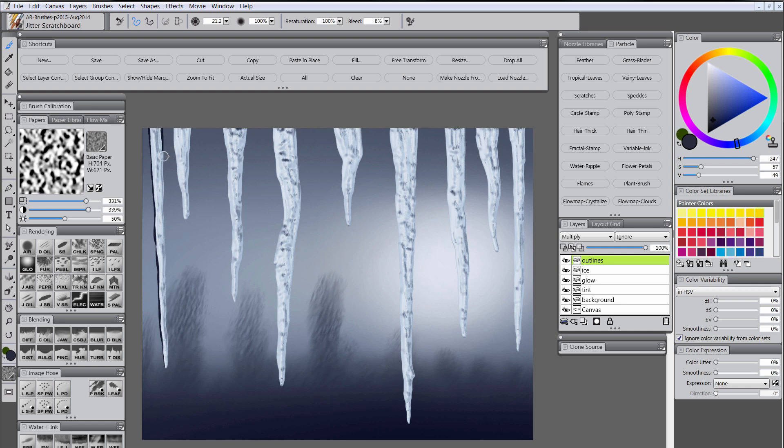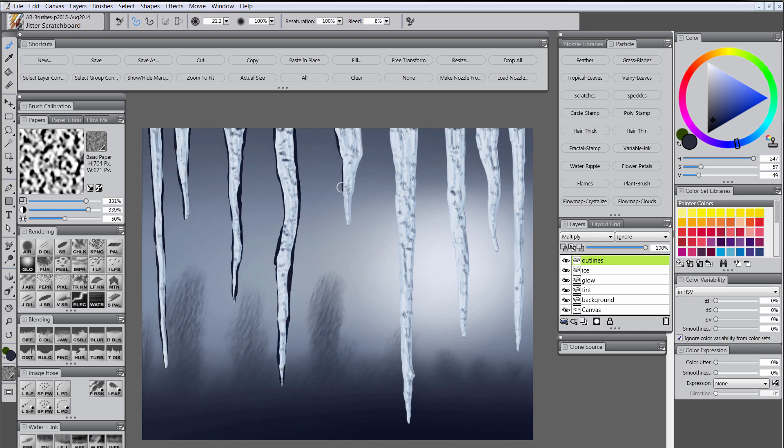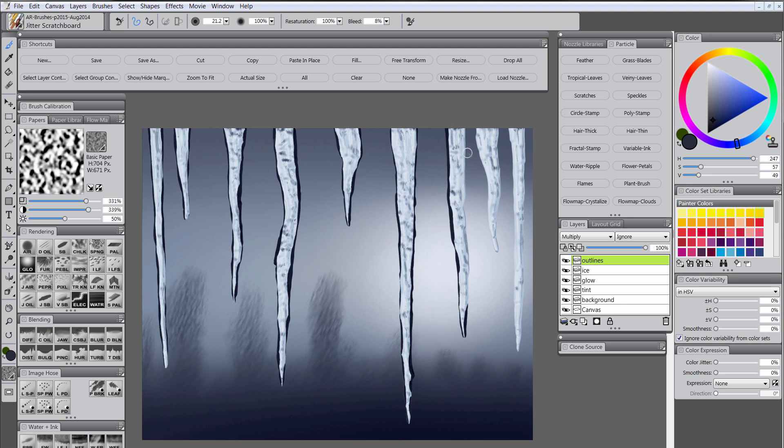You don't have to do a perfectly wide line throughout the whole thing. You just want something that varies a little bit. This is going to be a reflection in the ice.